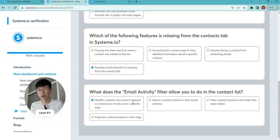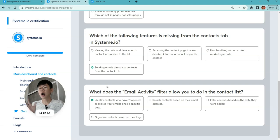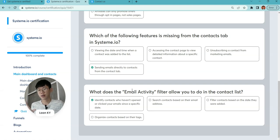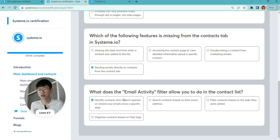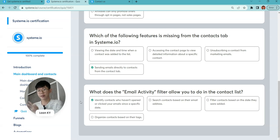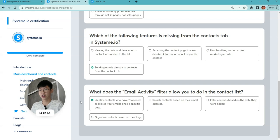What does the email activities filter allow you to do in the contact list? Identify the contacts who open your emails. This is a very powerful filter. You can see who hasn't opened your emails.